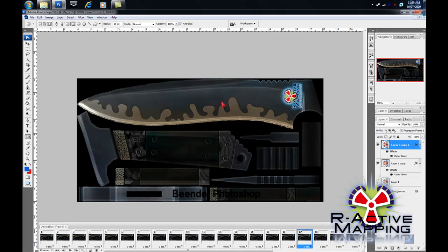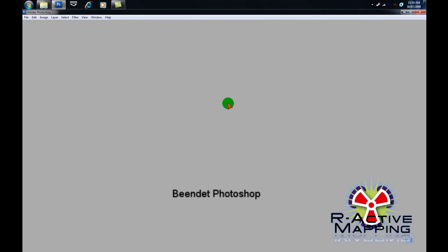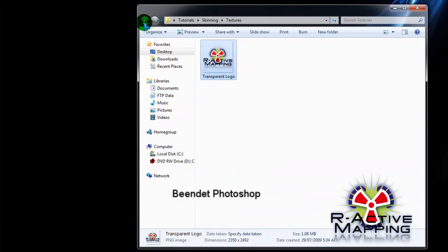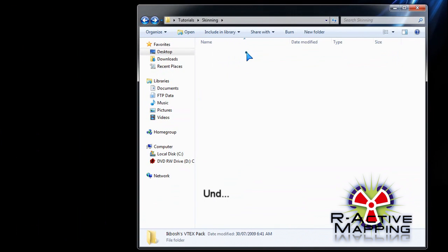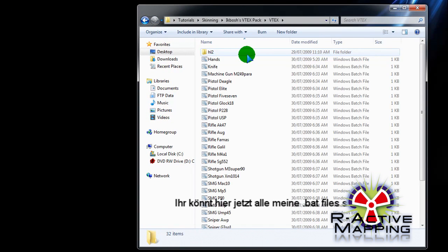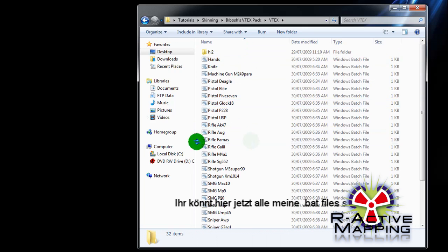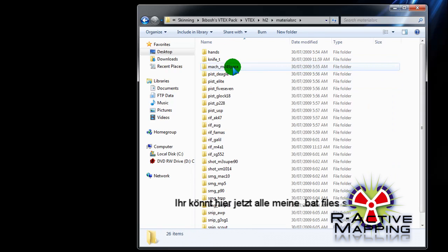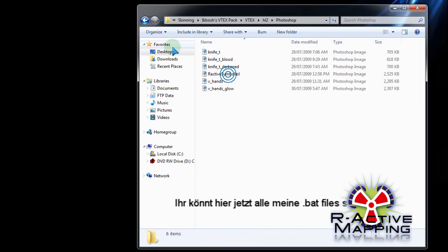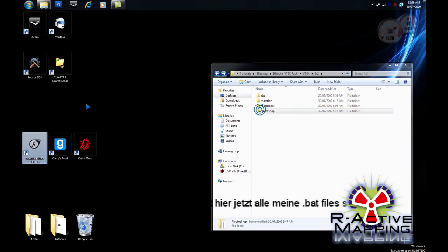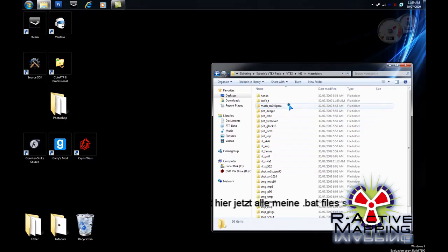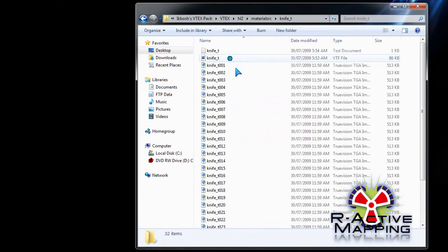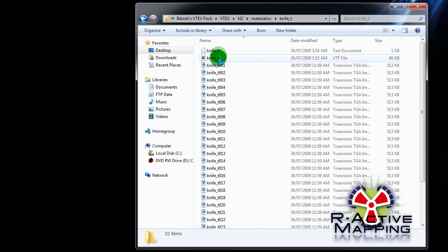You can then exit Photoshop. Now, you can see here, those are all my batch files for you that I sat there and made. Don't worry about this Photoshop thing. That shouldn't come with it. Then, because we modified the knife T, you can see all our wonderful images. There's 30 of them.